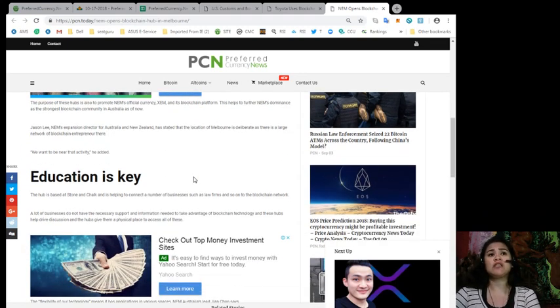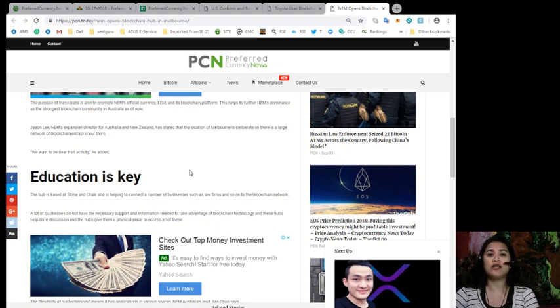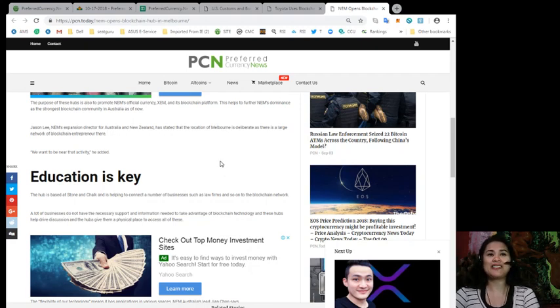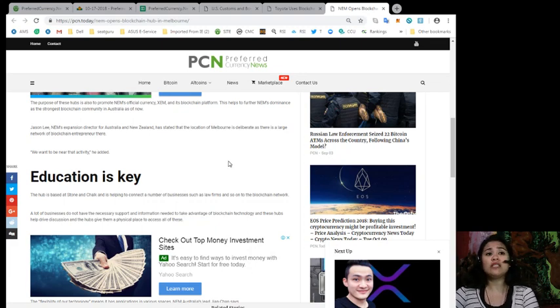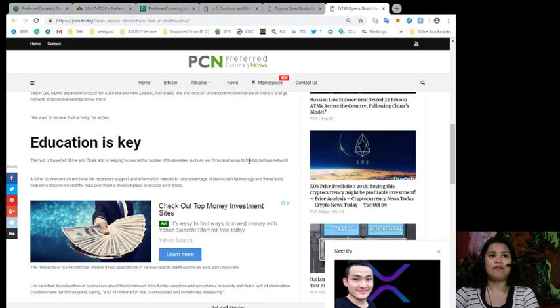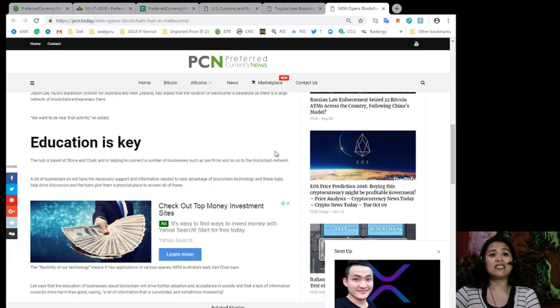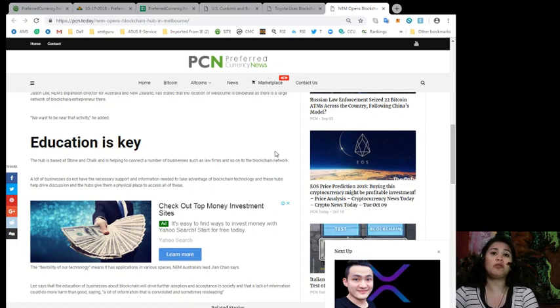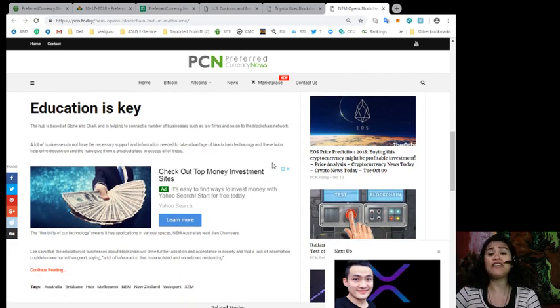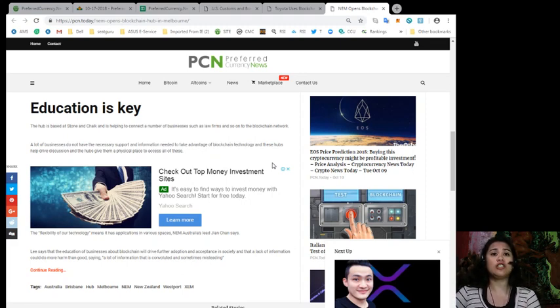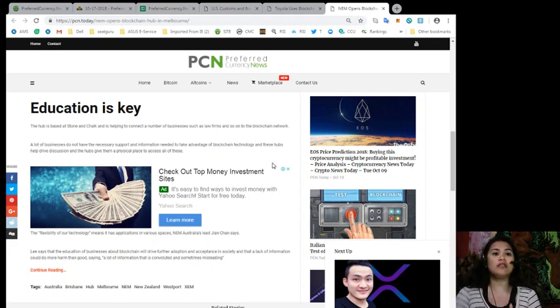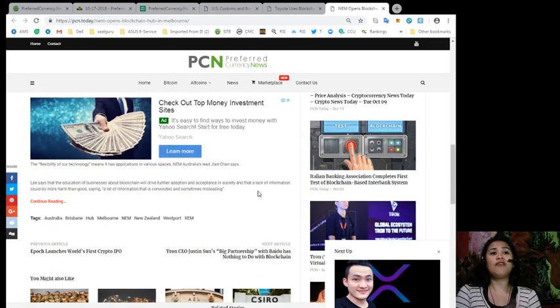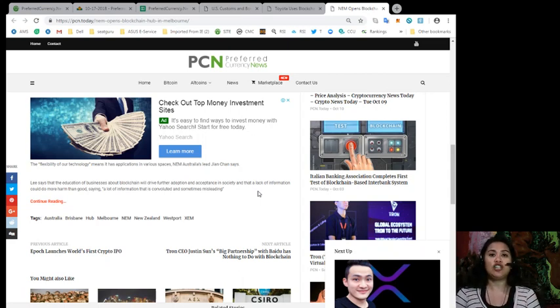Now, Jason Lee, NEM's expansion director for Australia and New Zealand, has stated that the location of Melbourne is deliberate, as there is a large network of blockchain entrepreneurs there. In a quote, he added, we want to be near that activity. The hub is based at Stone & Chalk and is helping to connect a number of businesses, such as law firms and so on, to the blockchain network. A lot of businesses do not have the necessary support and information needed to take advantage of the blockchain technology, and these hubs help drive discussions and the hubs give them a physical place to access all of these. The flexibility of our technology means it has applications in various spaces, NEM's Australia lead, Jian Chan, says.